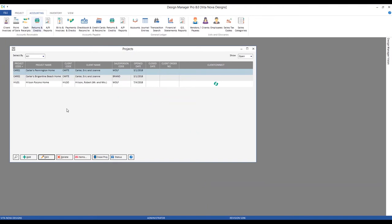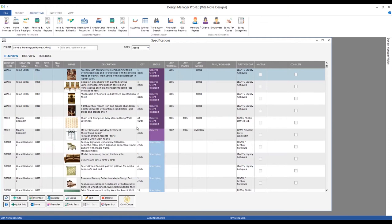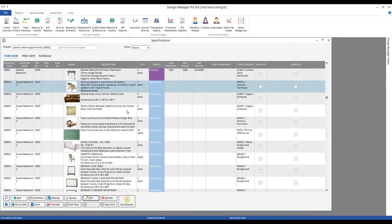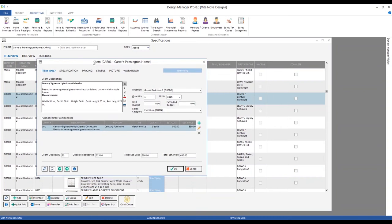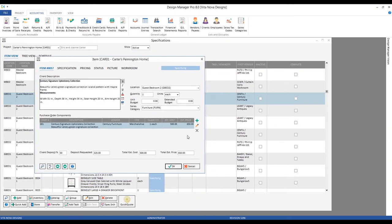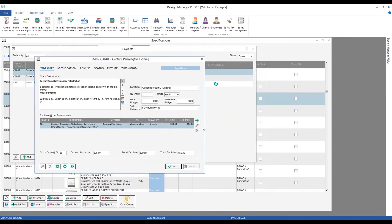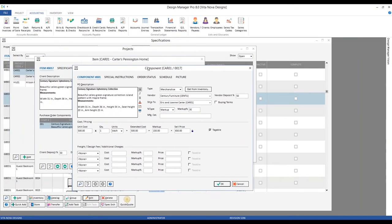Now let's hop over to our specifications for Carter's Pennington Home and add some freight to items in our Guest Bedroom 2. Looking at item 17 — the armchair — I could add freight as its own separate component by clicking the Add button indicated by the green plus sign. However, I prefer to edit the merchandise component itself and add freight as an associated component, so we know precisely which component the freight is associated with, particularly when there are multiple merchandise components under a single item.